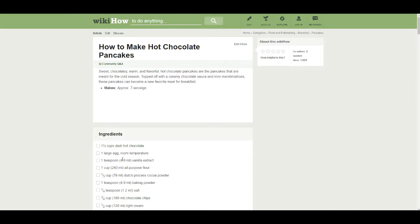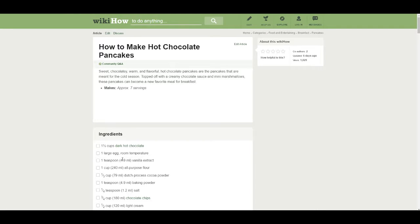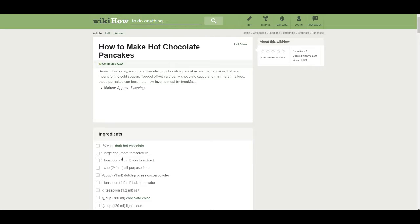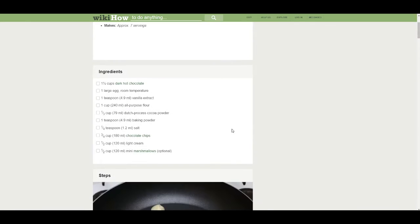How to make hot chocolate pancakes. Sweet, chocolatey, warm, and flavorful. Hot chocolate pancakes are the pancakes that are meant for the cold season. Topped off with a creamy chocolate sauce and mini marshmallows, these pancakes can become a new favorite meal for breakfast. Makes approximately seven servings.